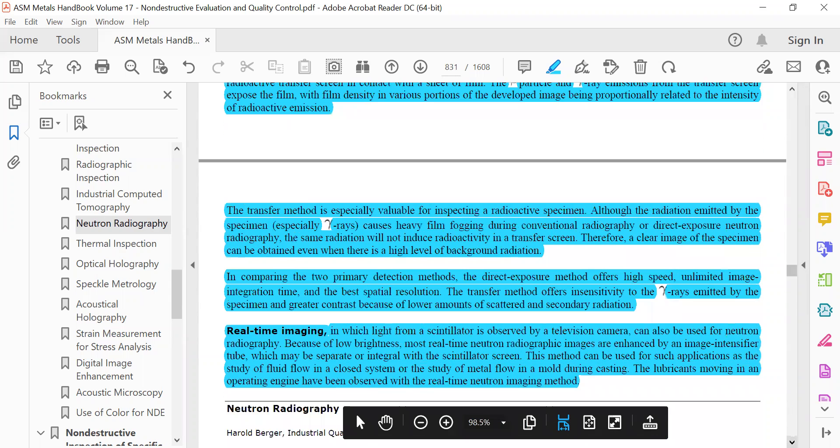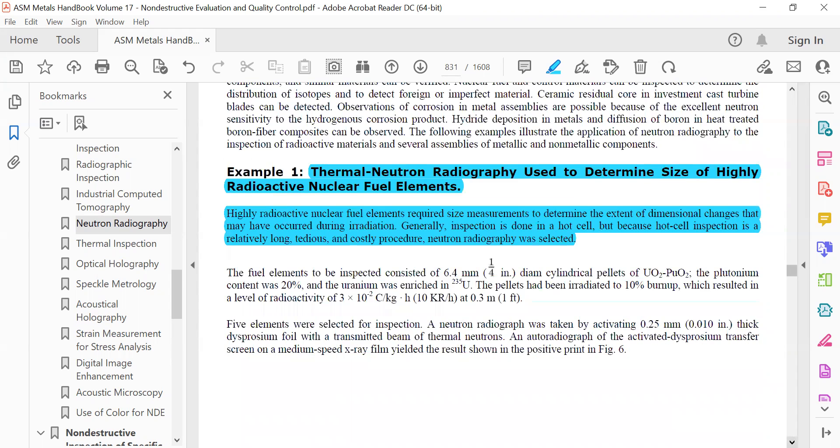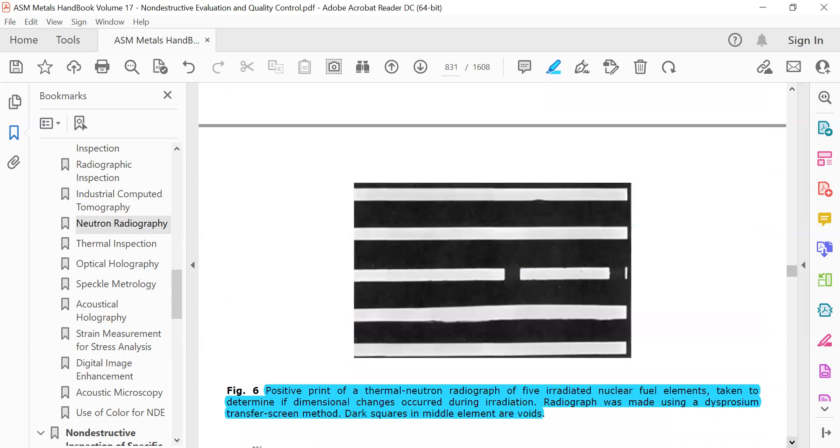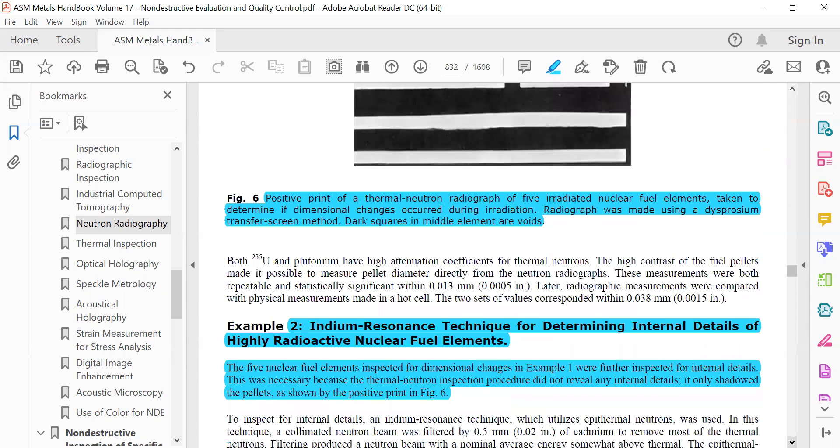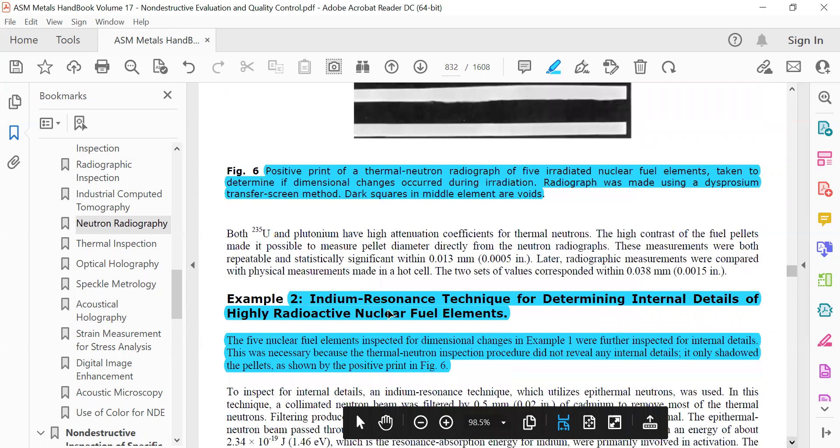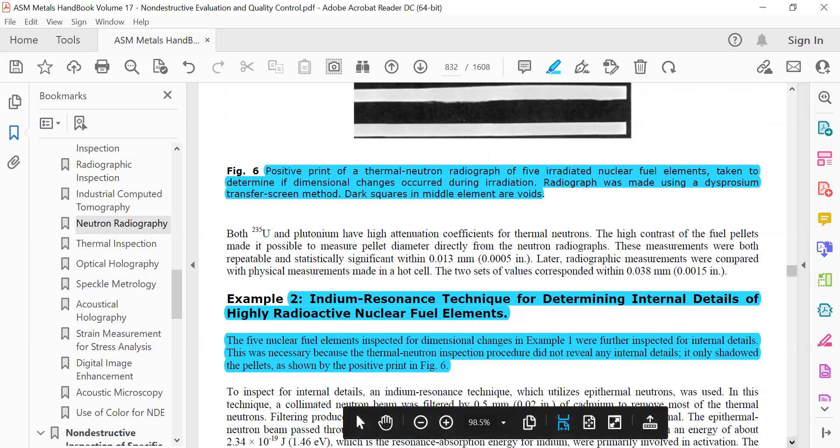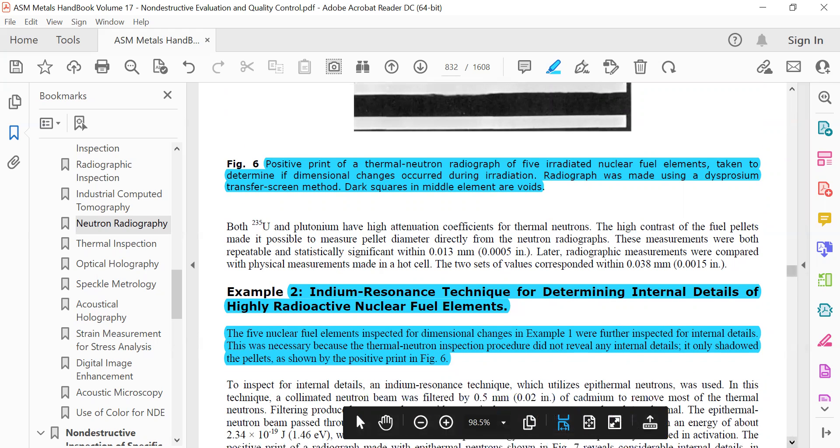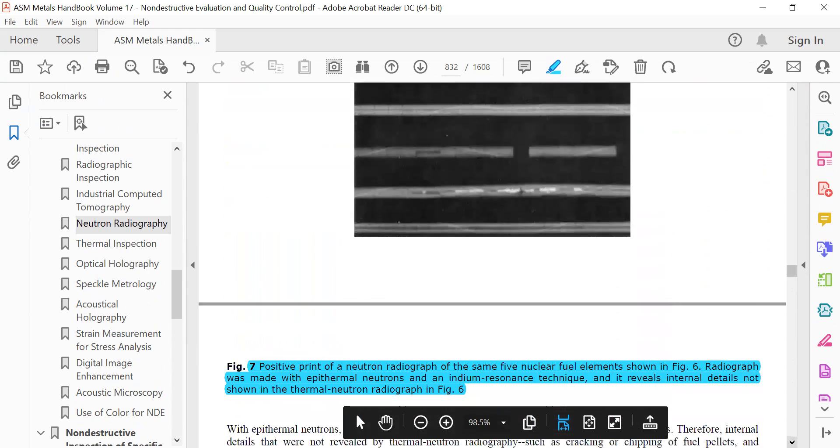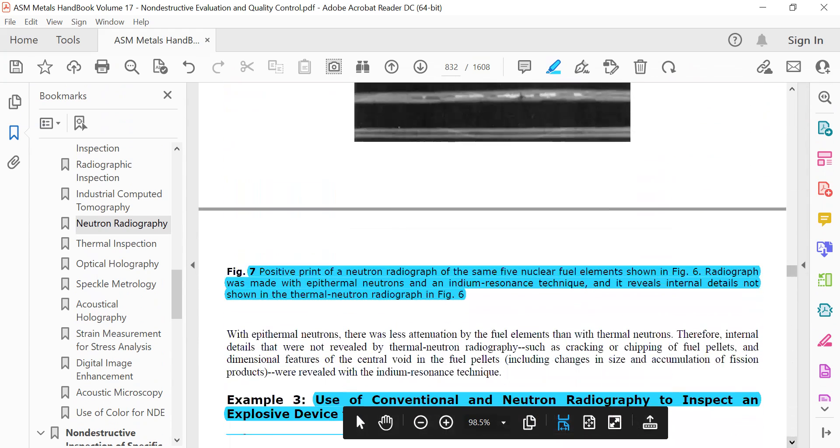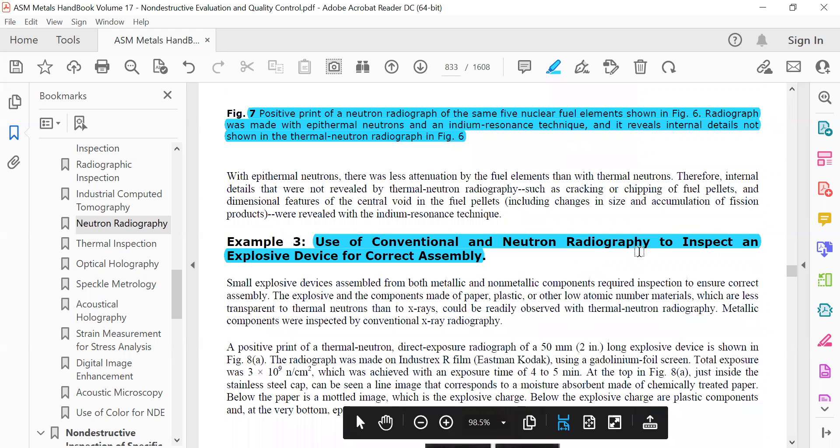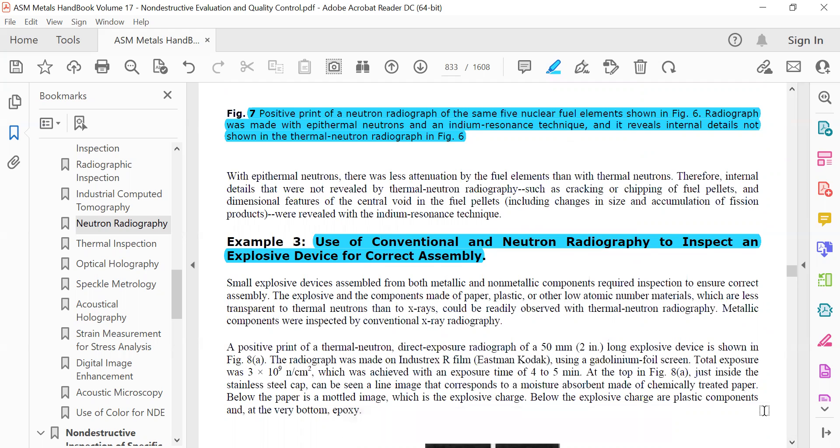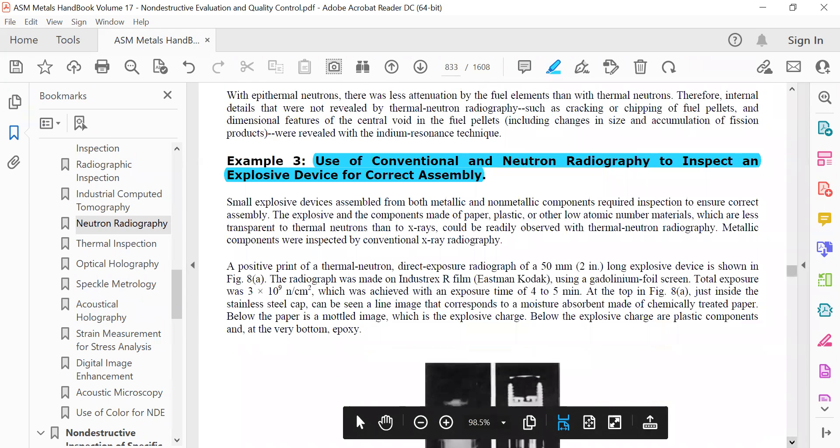And the radiography, that is the transfer method. Indium response technique for determining internal details of highly radioactive nuclear fuel elements using cold transfer type. Use of conventional and neutron radiography to interpret an explosive device for correct assembly uses direct methods.